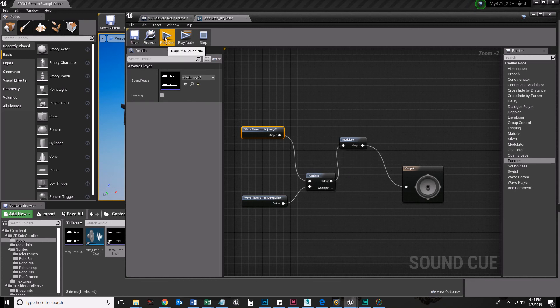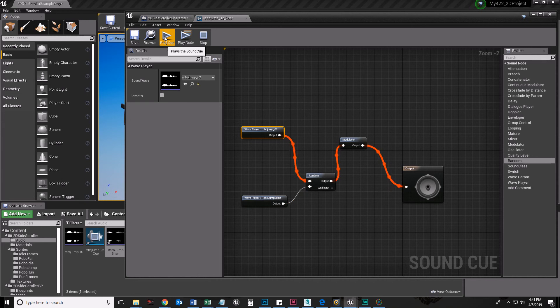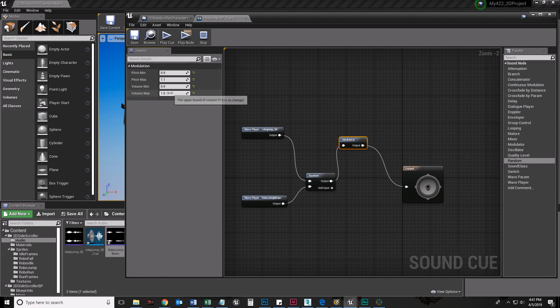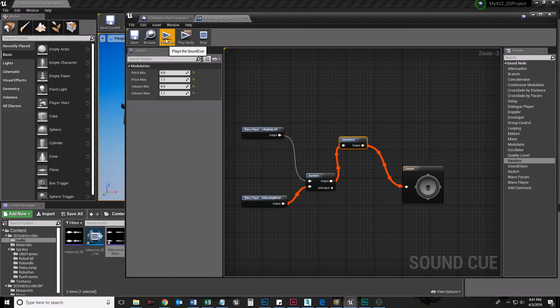So that modulation, I'm just going to change that to like 0.9 to 1.1. That's fine. 0.9 to 1.1. So that should be, yeah, maybe. I don't know. That's fine. But now when I hit play.